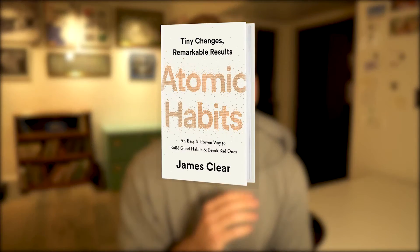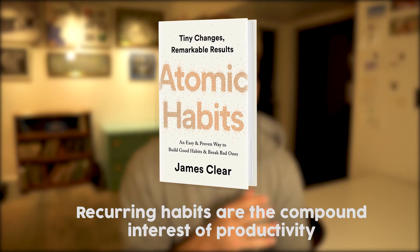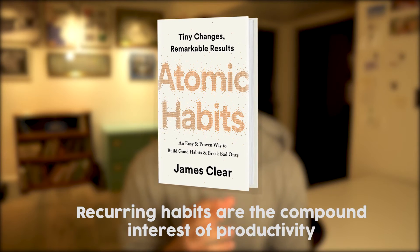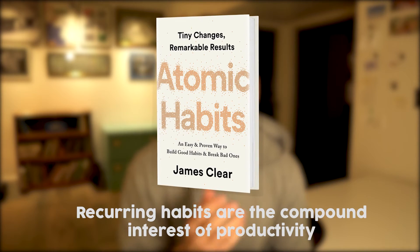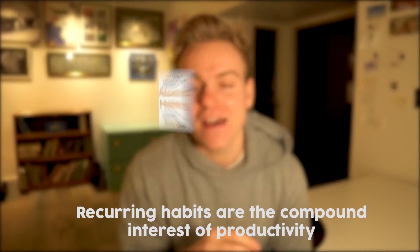Notion's absence of being able to do recurring tasks is probably one of the biggest drawbacks of the app. It was our productivity god himself, James Clear, who said that recurring habits are the compound interest of productivity. And without a really great system to do these habits and complete these things on a recurring basis, how are we going to live our most productive lives? And the answer is, of course, that we can't.